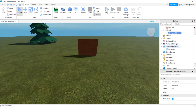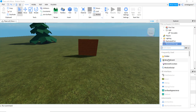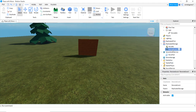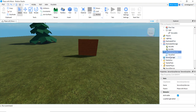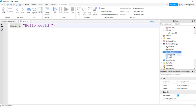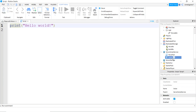In server script service we have the move part script, and in replicated storage we have the move RE remote event. We're going to need a build RE in replicated storage too. Hit the plus sign, add a remote event — this is going to tell the server to build the wall, the same way the move RE told the server to move the wall. Let's also add another script to server script service and call it build part.